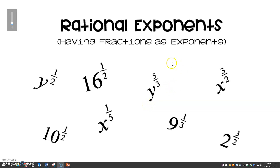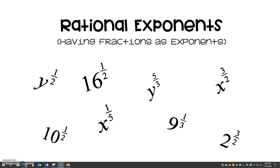Hey everybody, so we're talking about rational exponents today. Pretty much what that is, you're going to be having fractions as exponents. And some of you are already freaking out — don't. You've got this, and your calculator can help you with it. You guys know your power rules, and that's really what it's going to be, because you're just going to be taking another power of a power.